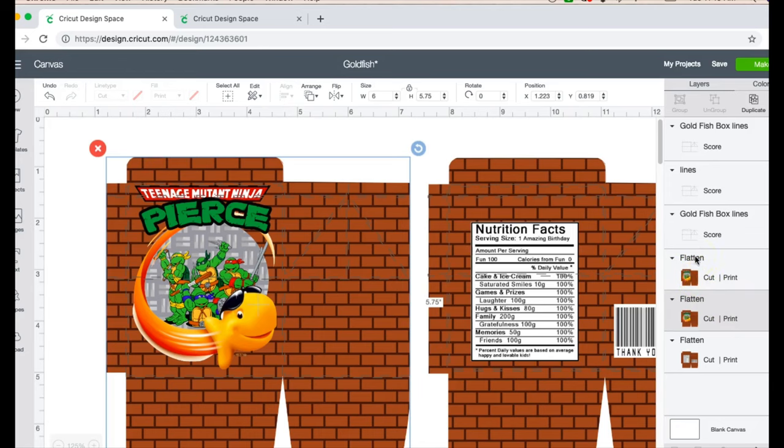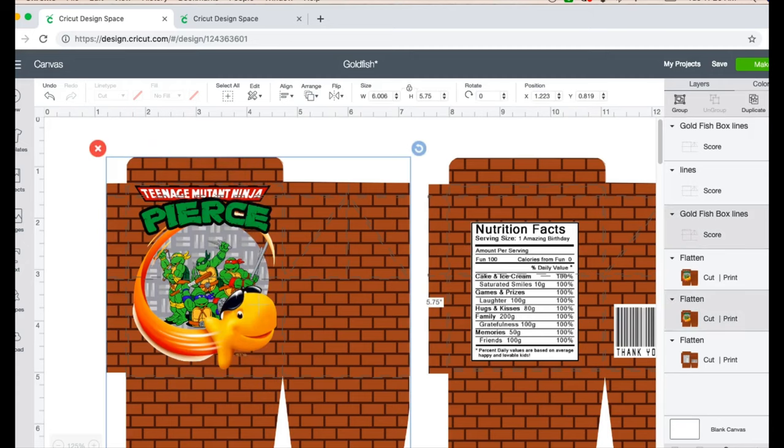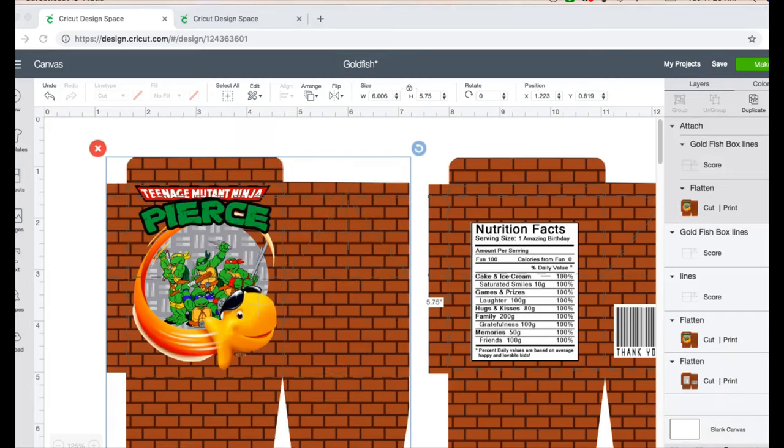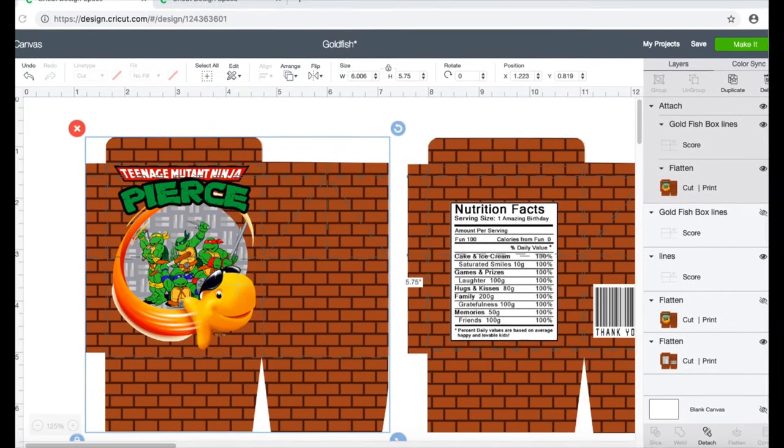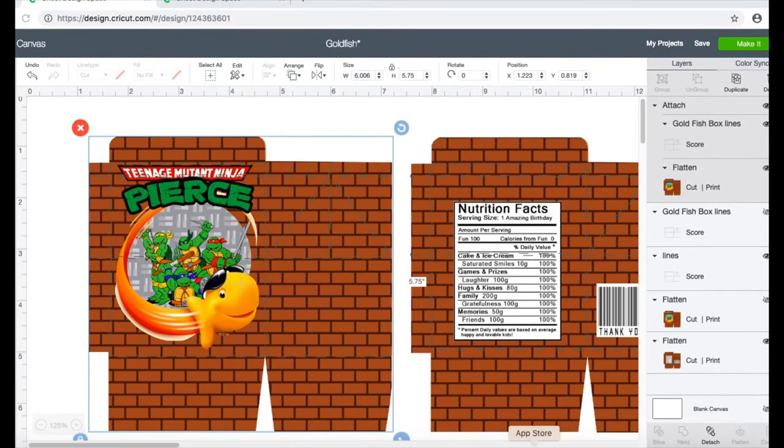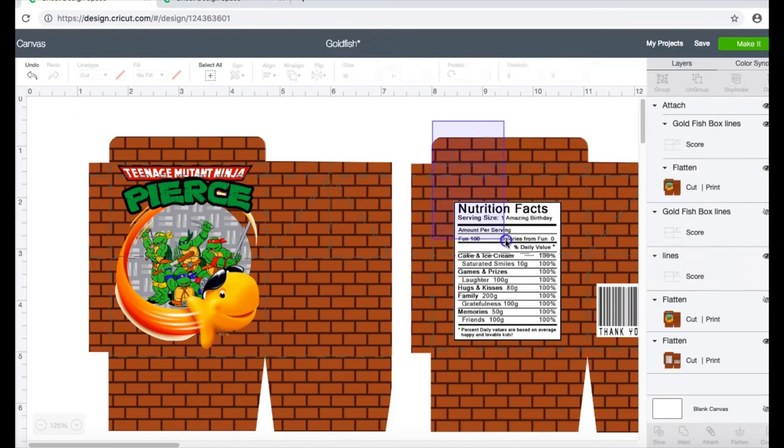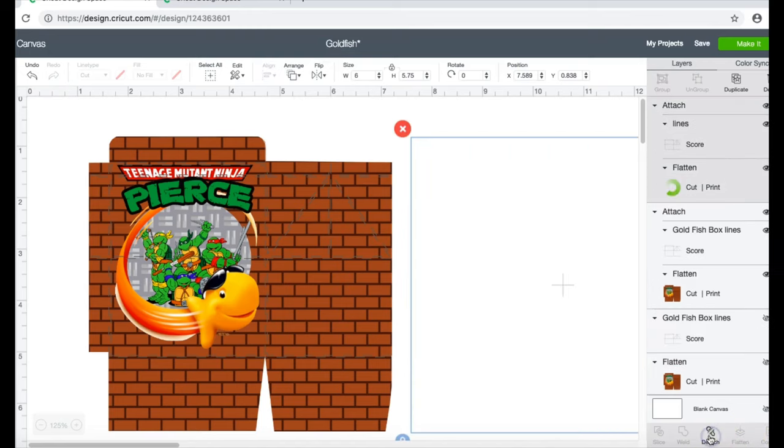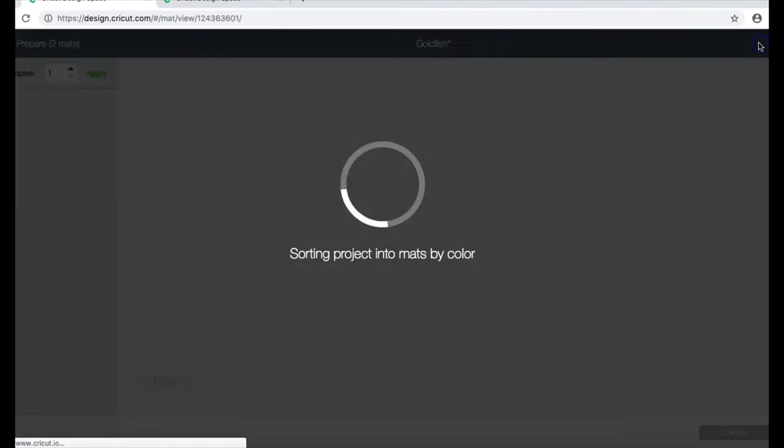So the only thing left that I'm gonna do since I have flattened my images, as you can see here on the side, they're all in one flattened image. I am going to go ahead and attach my score lines to my box, so I will hit my attach. I'm gonna do the same thing for this box, I'm gonna hit my attach and we're good to go. So now I'm gonna go to make it.